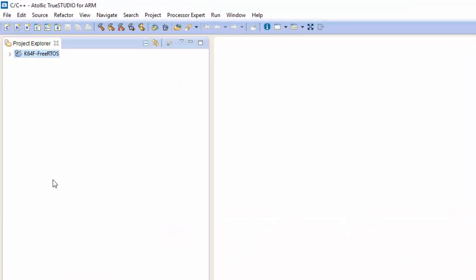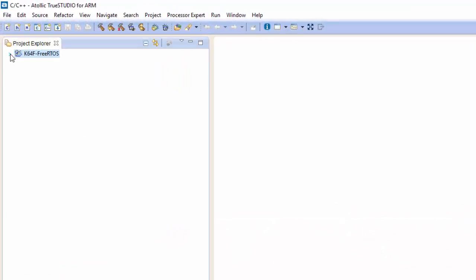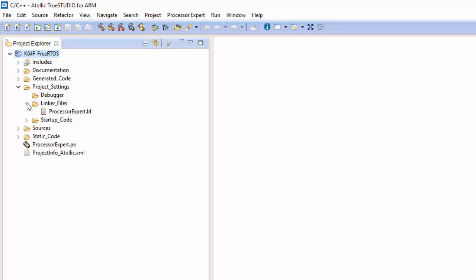Once we give it a minute we can expand our file system in the Project Explorer. As you can see it did generate quite a bit already for us. We've got our startup files, we have our linker file, and then we have our source materials.